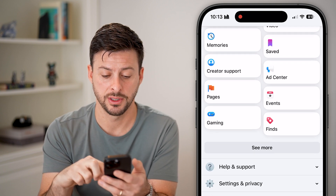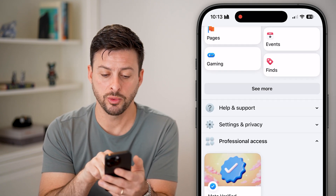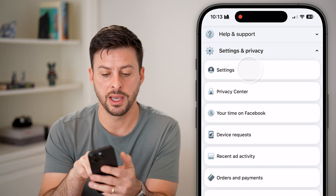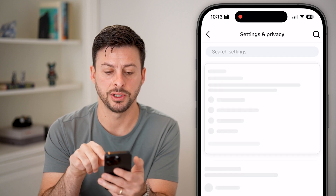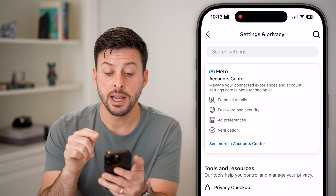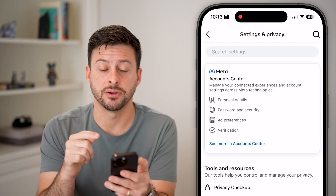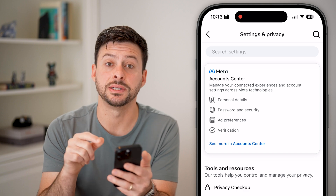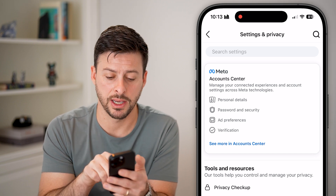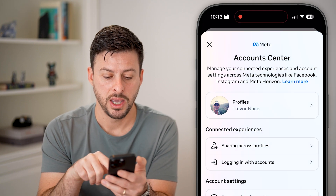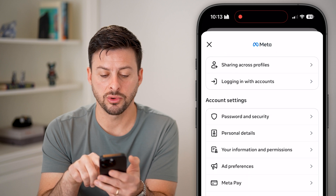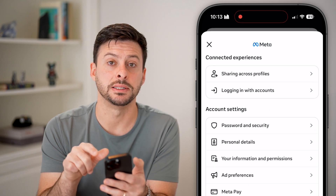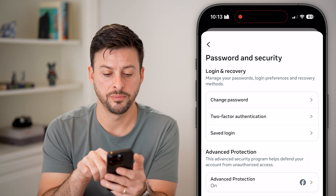Scroll down, open up Settings and Privacy, and tap on Settings. Now in here we need to get into the Account Center, so tap on where it says 'See more in Account Center,' then scroll down until we get to Password and Security and tap on that.